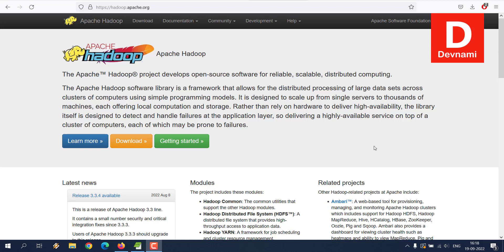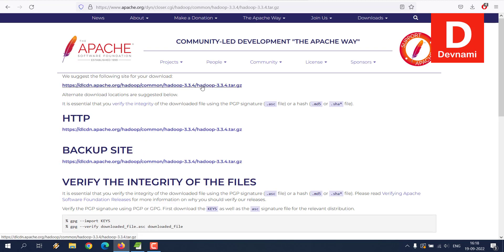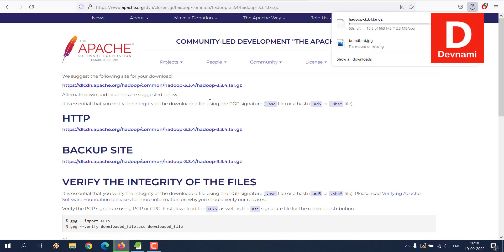Let's take a look at how you can install Hadoop on Windows. Go to the Apache Hadoop website and click on download. There is an option to download the binary for version 3.3.4. We can choose between 64-bit or the regular binary — we'll choose the regular one. It's about 663 MB, so we'll wait a few minutes to download it.